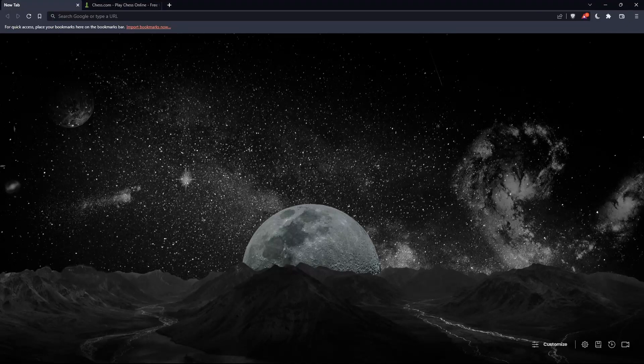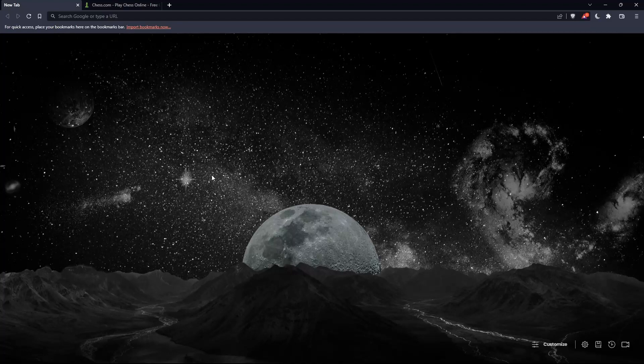The first thing you should do is open whatever browser you're going to use to follow this tutorial. Here in my case, I'm using Brave, but you can use any other browser that works for you on your PC.